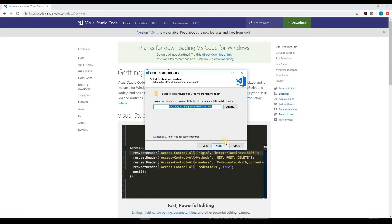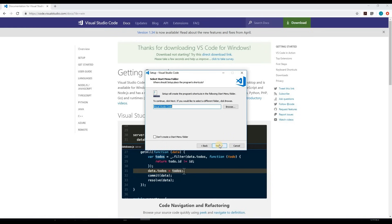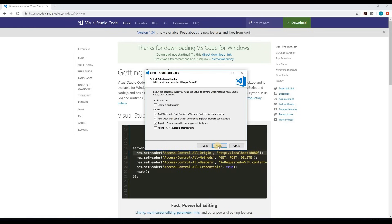When you get to the section select additional tasks, I would recommend checking everything. This just fully integrates VS Code into your operating system. You may or may not see these options if you're on Linux or macOS.